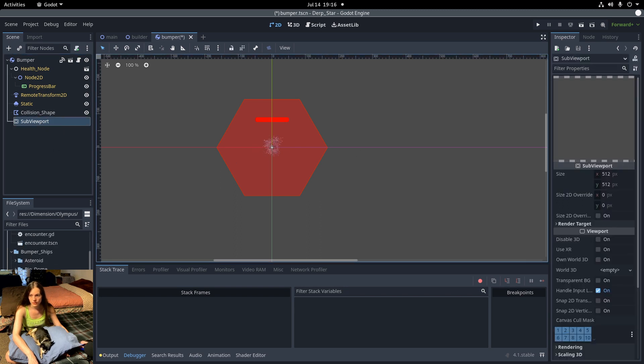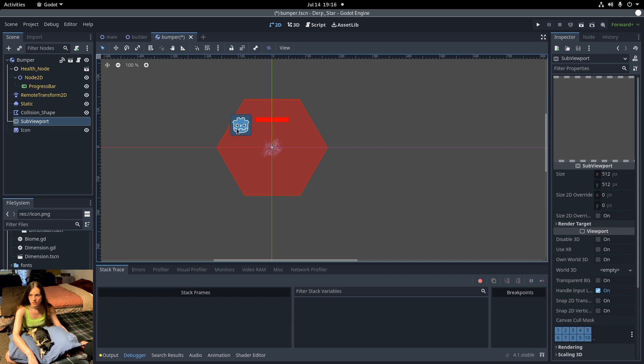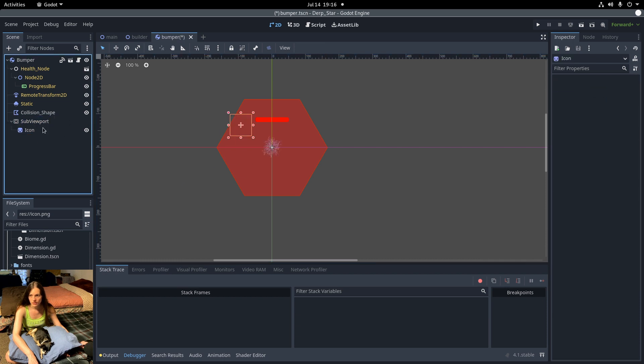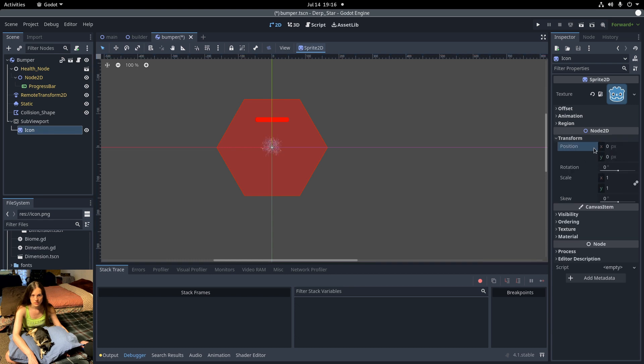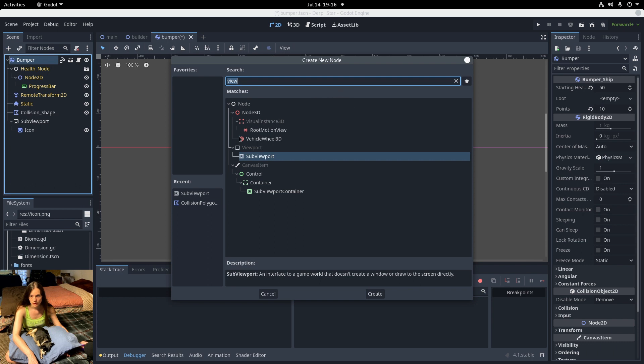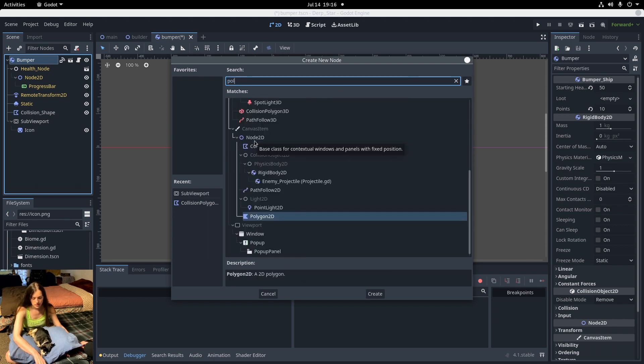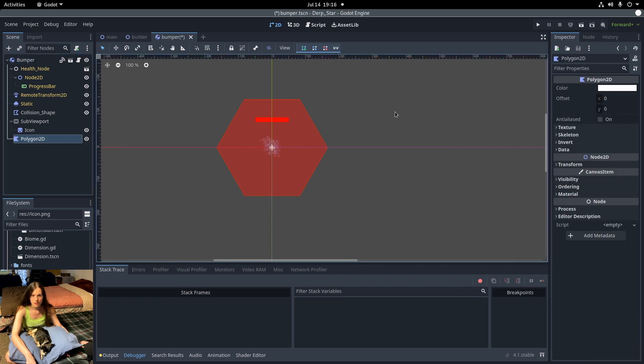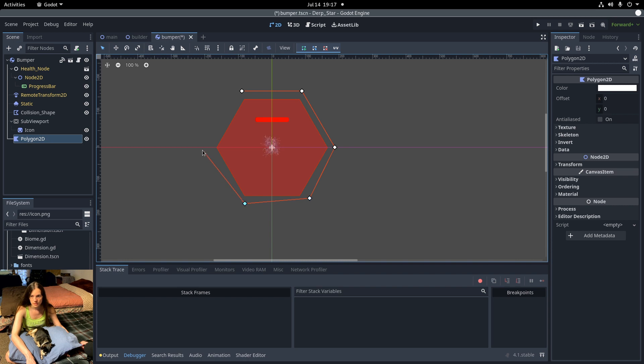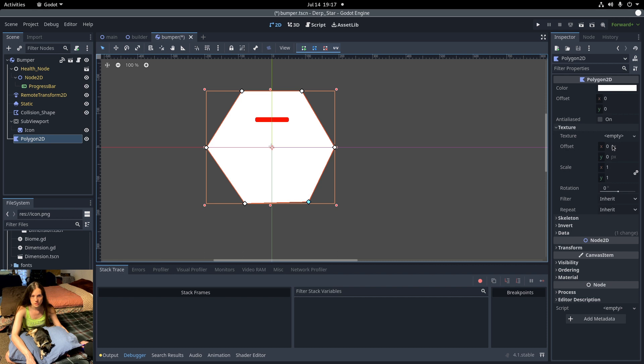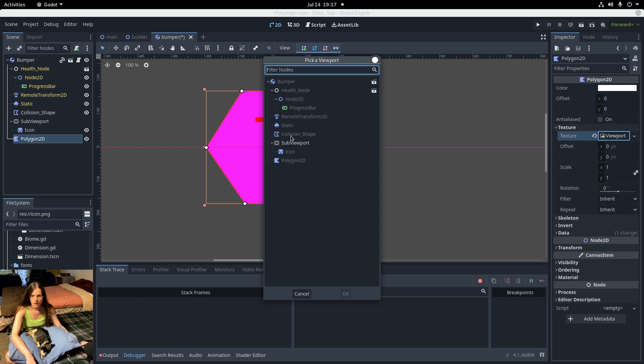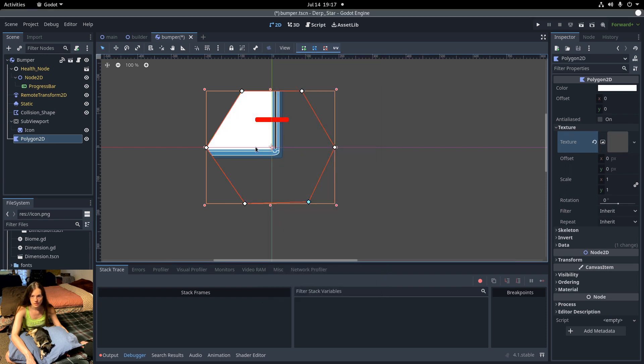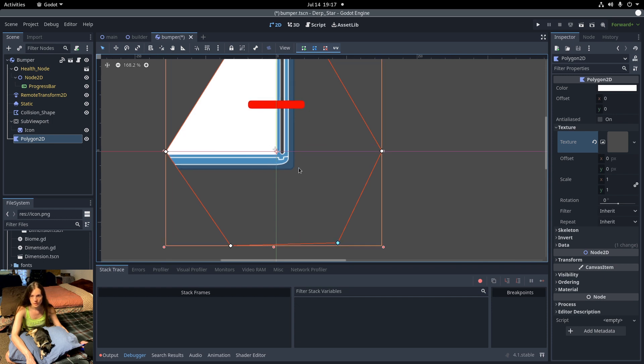Just for example, if I add the default icon as a child of the sub-viewport and reset the position. Now I can add a polygon 2D. The shape doesn't matter as much as the collision shape, so I'll just kind of outline the hexagon roughly. And now I can set the texture of the polygon 2D to a viewport texture and then set the target to the sub-viewport. So now the icon is visible. It is cut off though.